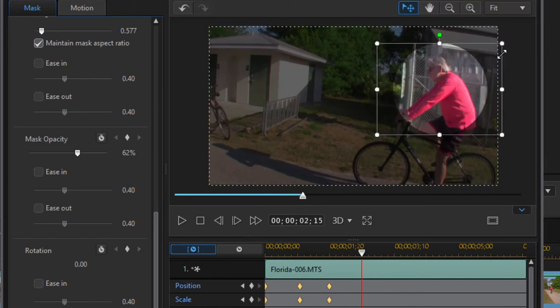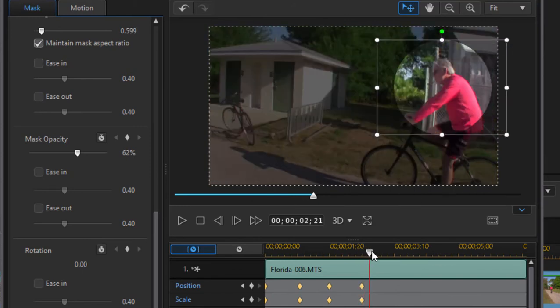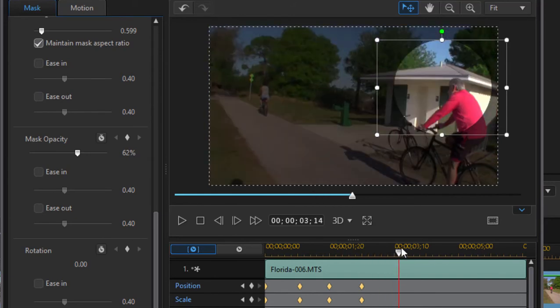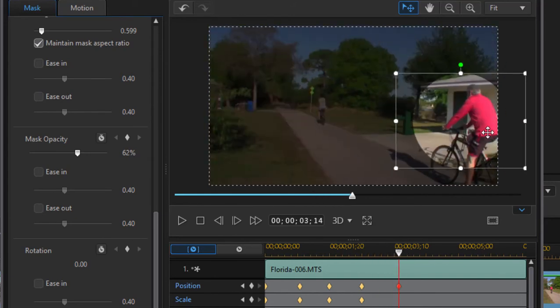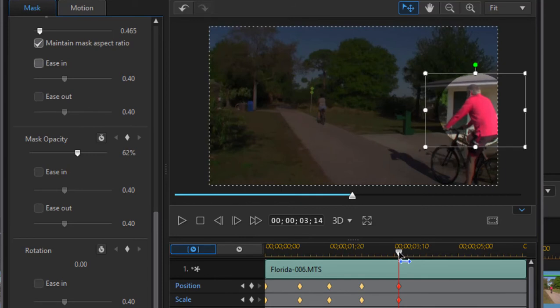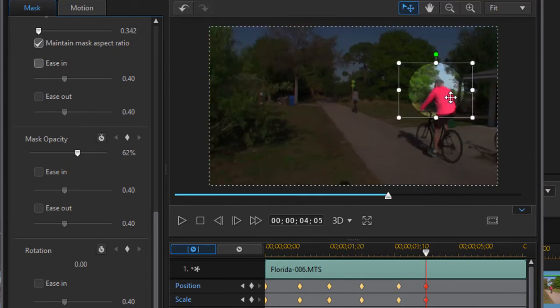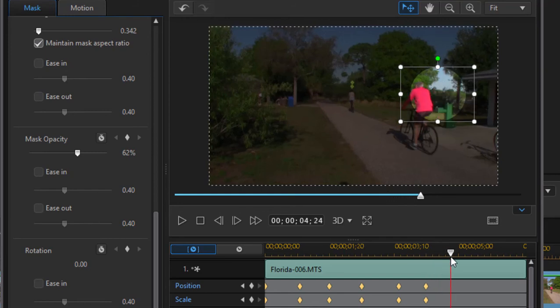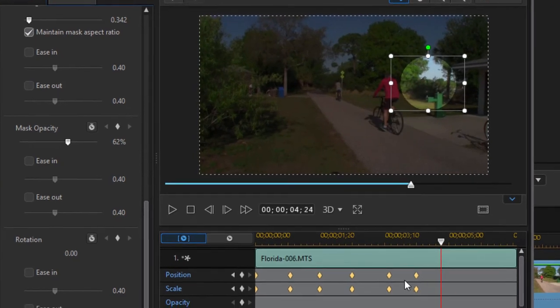Making the mask even larger, the spotlight actually even larger. Then as he goes off we're going to make it smaller again, getting smaller. You notice that every time we change the position or the scale it creates a new keyframe down here or adds to the animation.